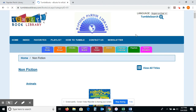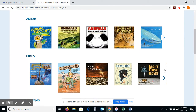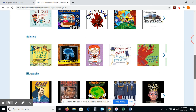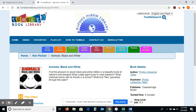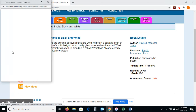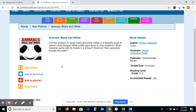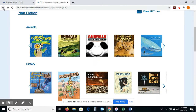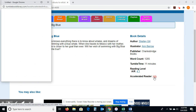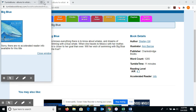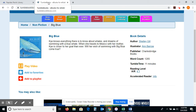Let me click on Nonfiction. Most of the nonfiction books are picture-type books. They're broken down into history, animals, and geography. Let me click on one just so you can see what they look like — Animals, Black and White. I'll try to get the AR information, but I keep choosing books that aren't accelerated reader. This is one I would actually play as a video; some of them play as a video rather than a click-through situation, depending on how it's loaded. Those books that are accelerated reader will have the information there.